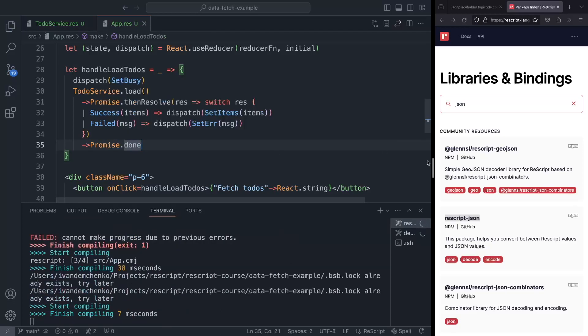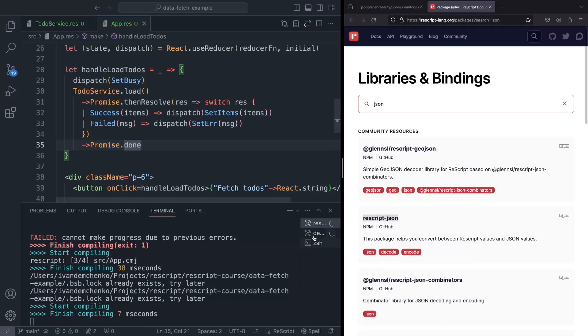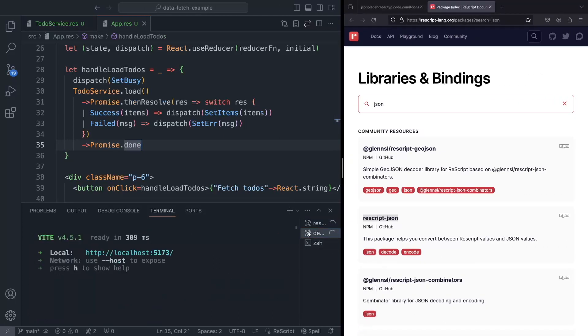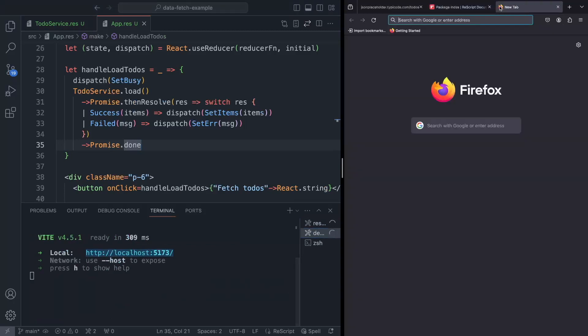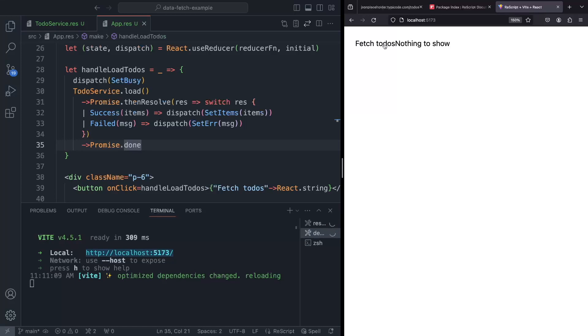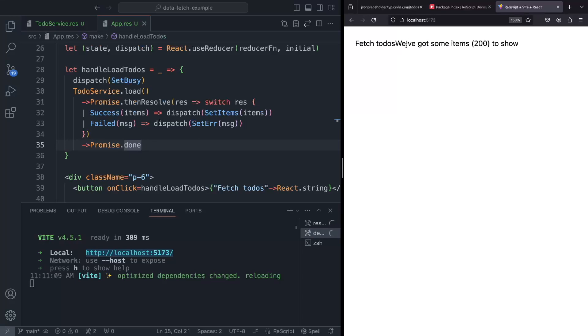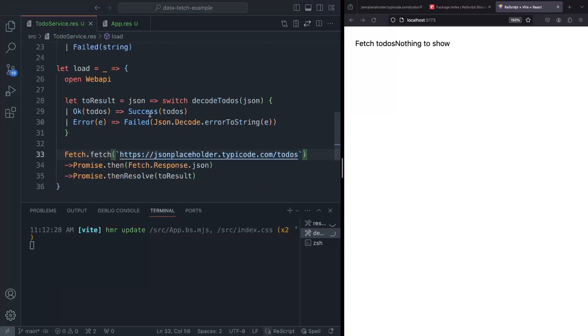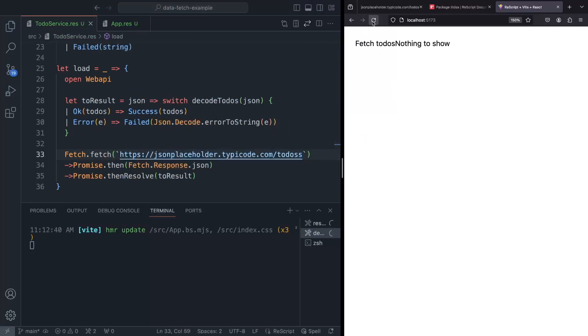Good. So everything compiles. And we can try to interact with our application in the browser. So let me grab the URL. And if we open that, let me zoom in a bit. So now we have our button fetch to-dos, doesn't look like button, but it's not about styling, it's about functionality. So if we fetch to-dos, now we've got 200 items to show. But now let's simulate the problem. So if we go to our to-do service, and we misspell this URL.